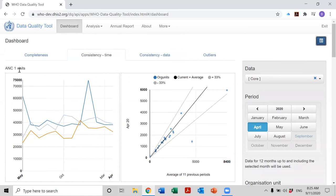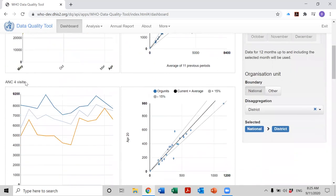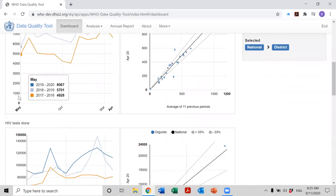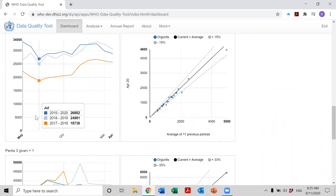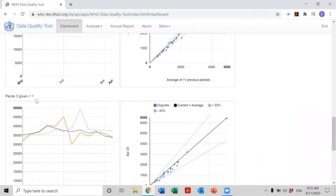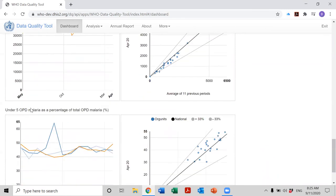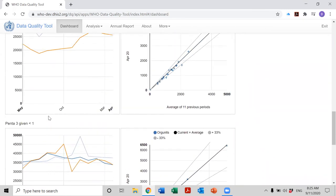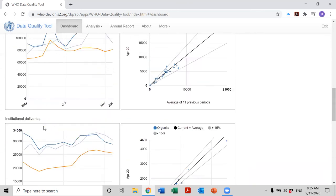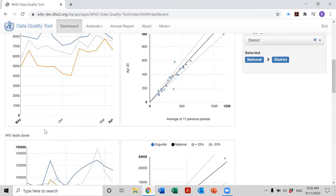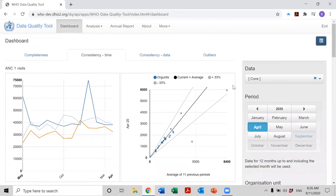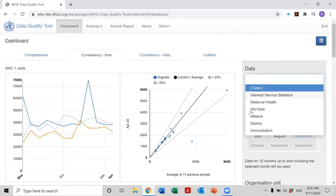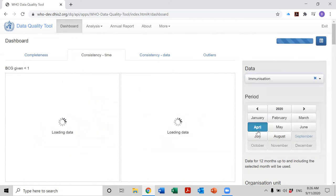At present, data includes, as you see, one or two indicators from multiple programs: antenatal care program, HIV program, this is labor and delivery program, immunization, and a malaria indicator. Notice that there's only a single immunization indicator now included when we have data set to core.